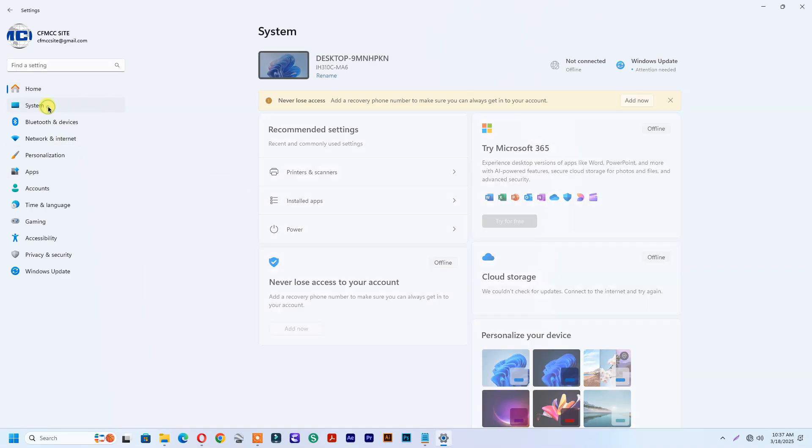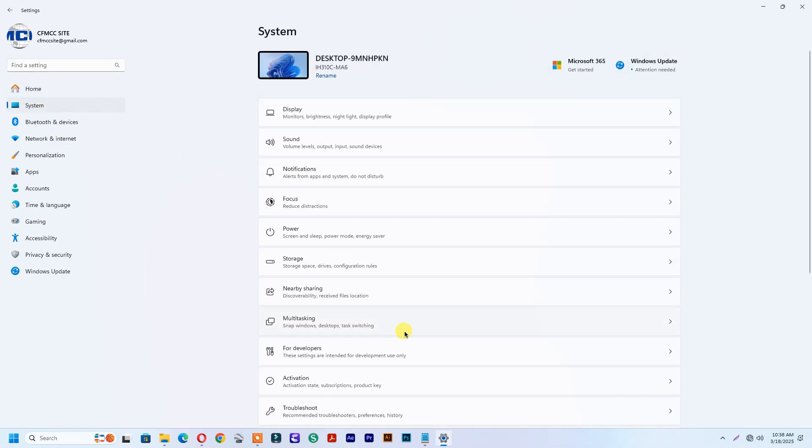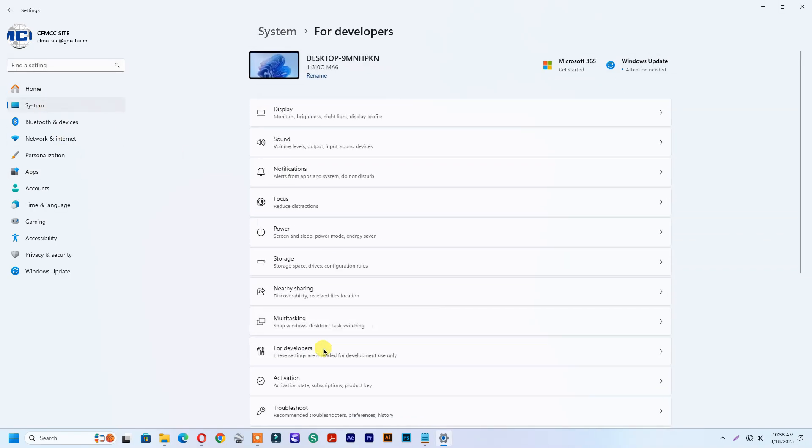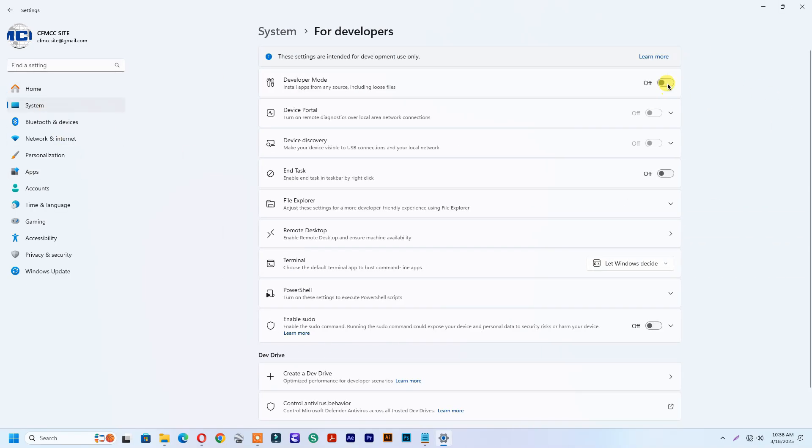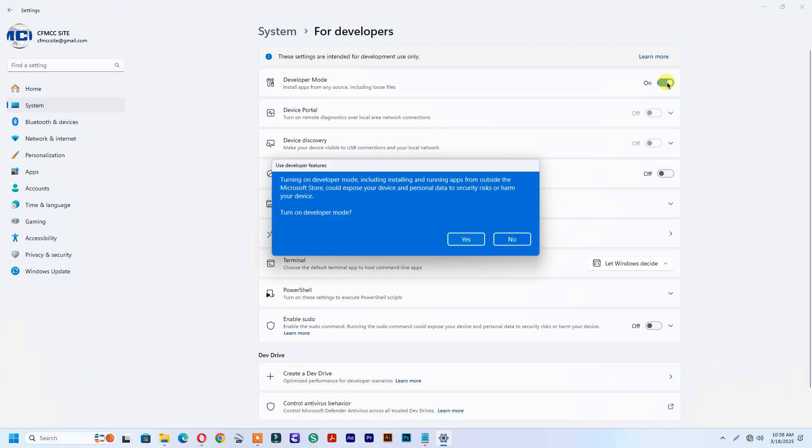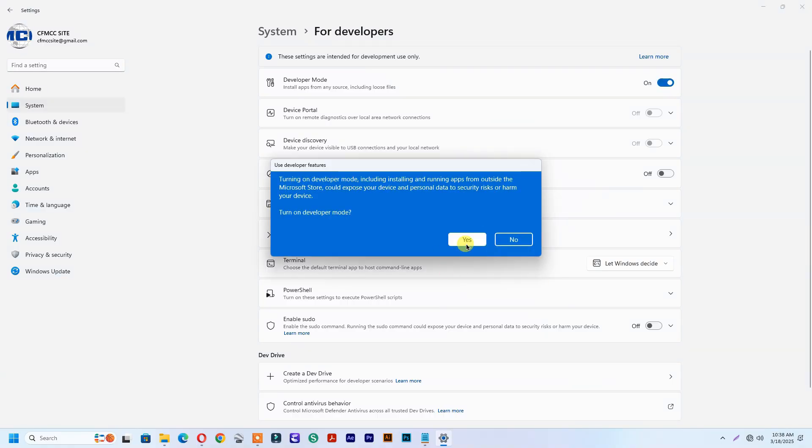Click System. Then click for Developers, turn on Developer Mode, and click Yes.